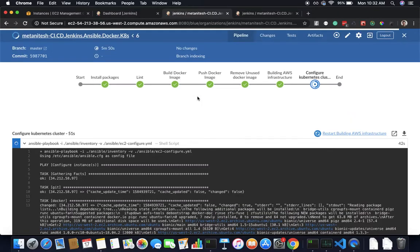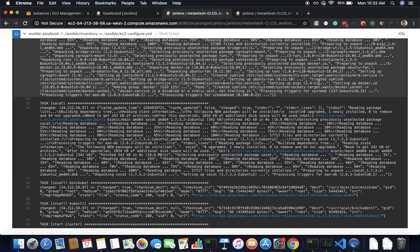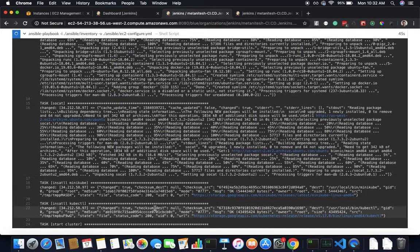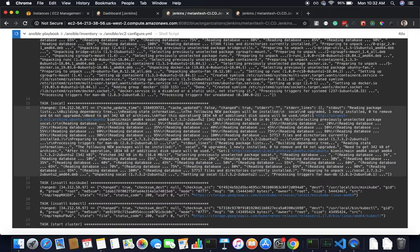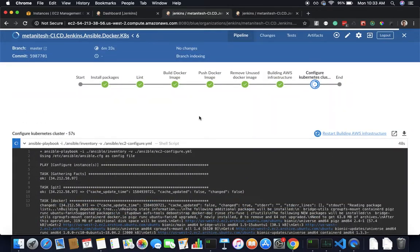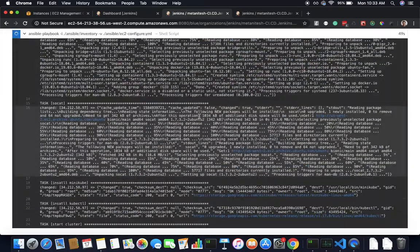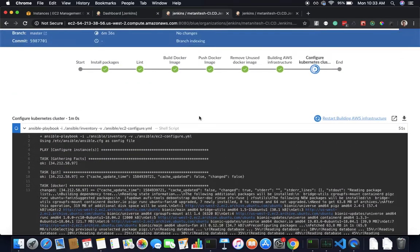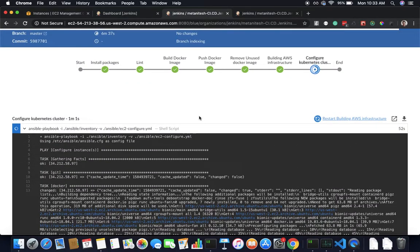If I go and see, it is doing all these tasks and starting a cluster. Again, this task may take a little bit more time, so let's wait.